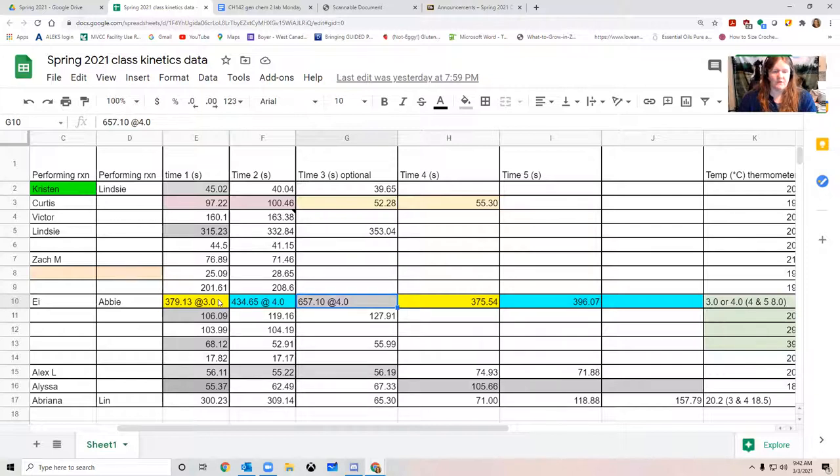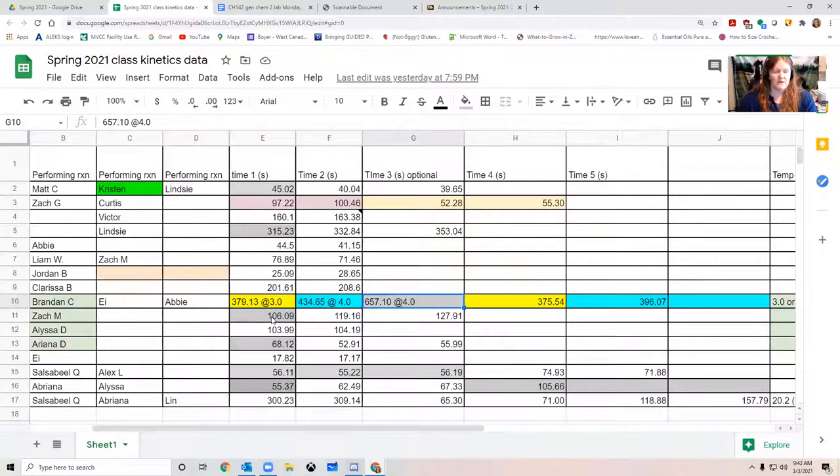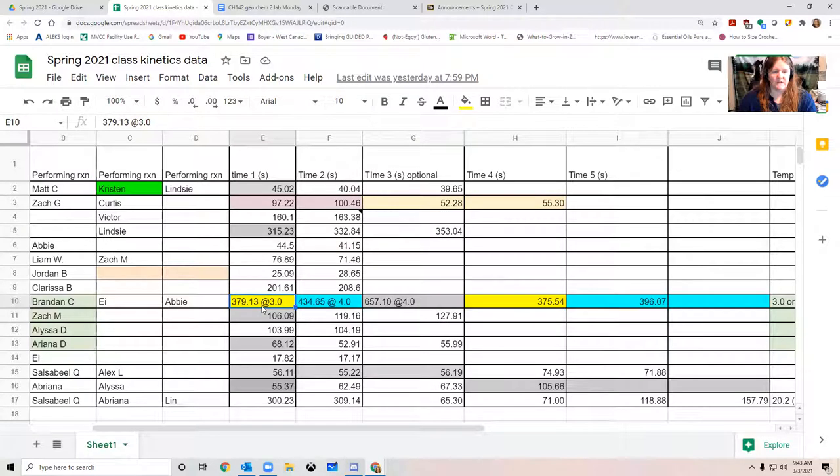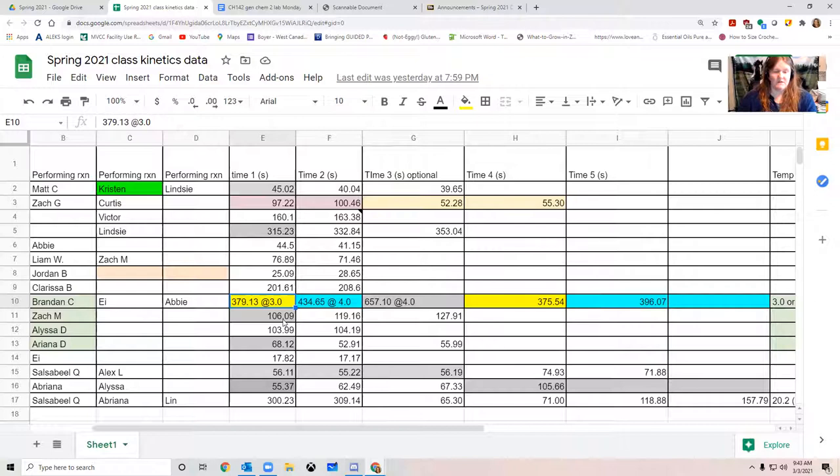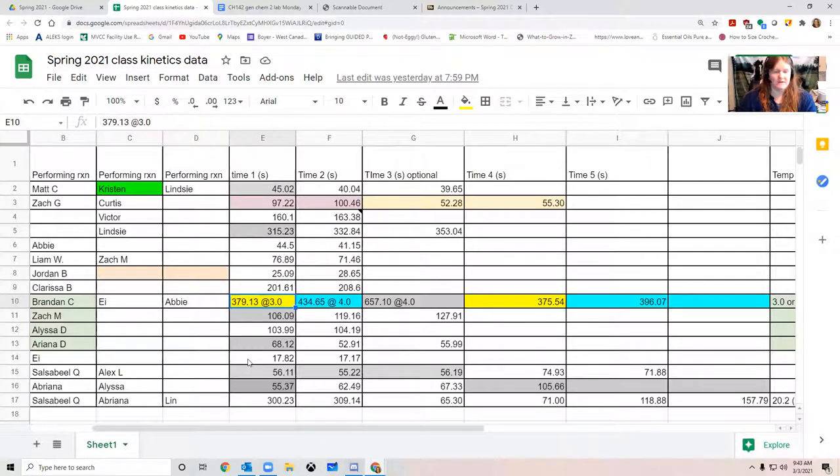So in your groups, when you're going through this data, you have to decide which data to use and you should justify that in the procedure section of your report. And sometimes it's just a matter of putting the data into your Excel file and seeing how your graphs look, seeing how it changes or doesn't change your results for your orders of reaction and such.